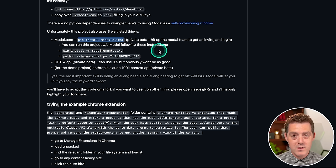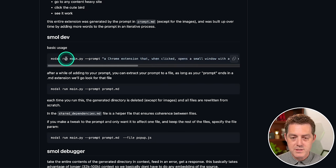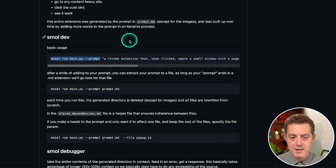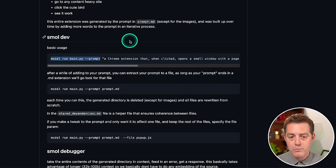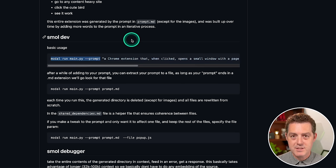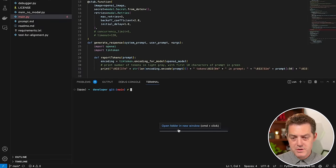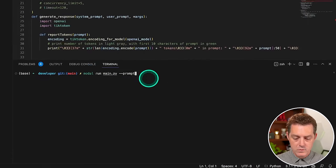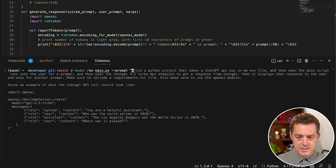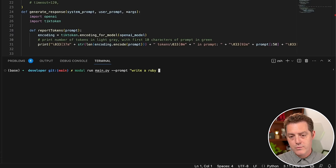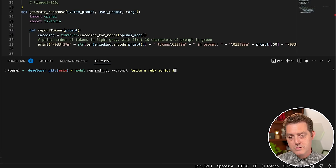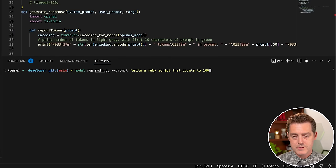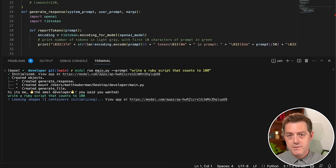But we're going to stick with using modal. And so the basic usage is right here. So we're going to grab just these first commands, and then I'm going to copy it. And it's modal run main.py dash dash prompt, switch back to Visual Studio Code. And I'm going to paste that in. And so let's start with something really basic, write a Ruby script that counts to 100. And then I'm going to hit enter.